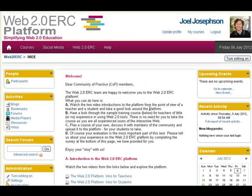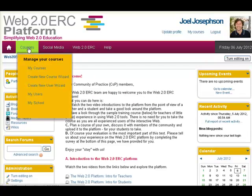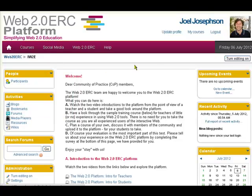Once you've run through that course, what you can do is then go and get permission to create your own courses here, sign up students, add students, and make your own courses and run those on this free platform as well. So that's it for the Web2.0 ERC platform — I hope you found this interesting.